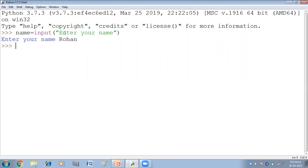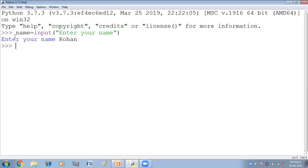Input function ki help se, prompt yaha pae display hua. Prompt pae hum ne jo bhi prompt tha, uske according hum ne uske value enter kari. Ab yaha pae jo rohan enter hua hai, woh kahaan ja ke store hooga? Woh name variable mein ja ke store hooga. Rohan is stored or saved in name variable.